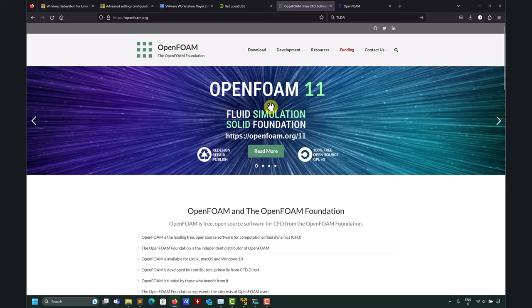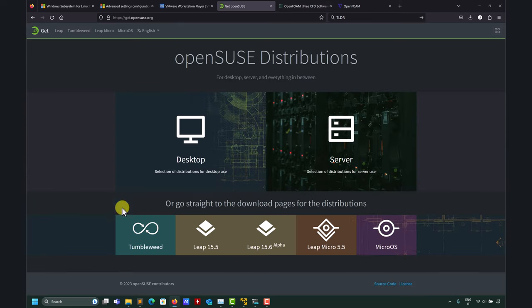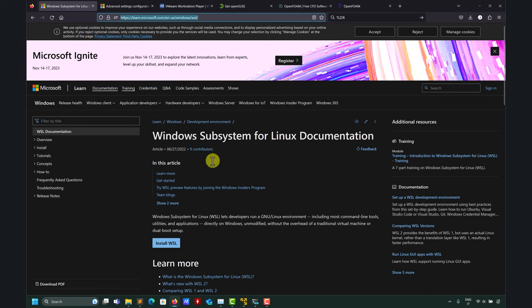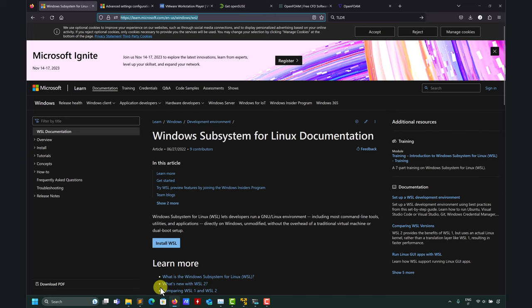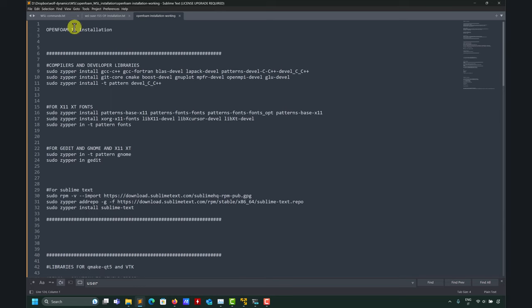We're going to install OpenFOAM 11 using OpenSUSE 15.5 with WSL. Assuming you've installed the Windows Subsystem for Linux, let's see how to install OpenFOAM 11. In the video description I'll put a link. We have some basic instructions and basic libraries to install, and we're going to do everything live — we already tested it so everything should be fine.